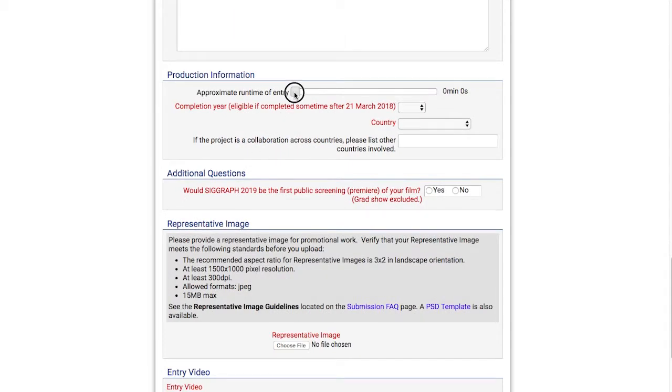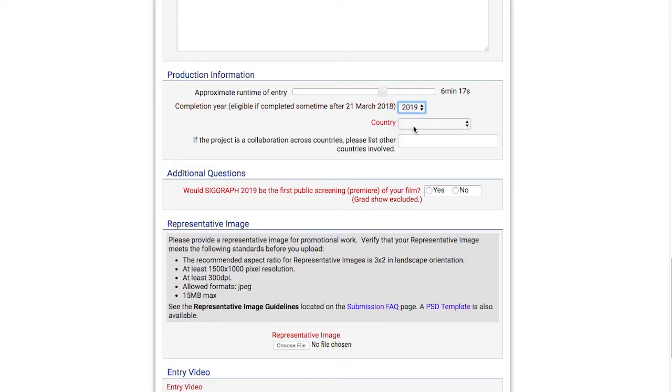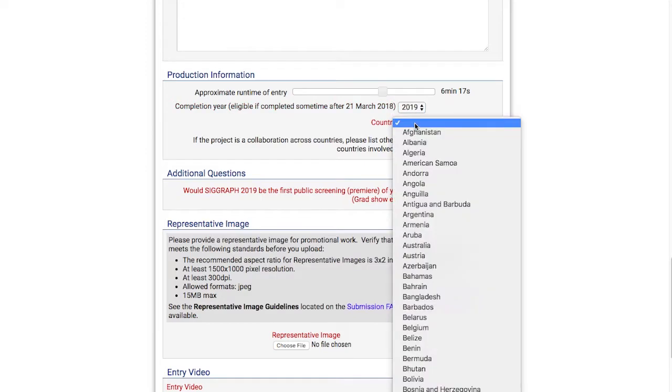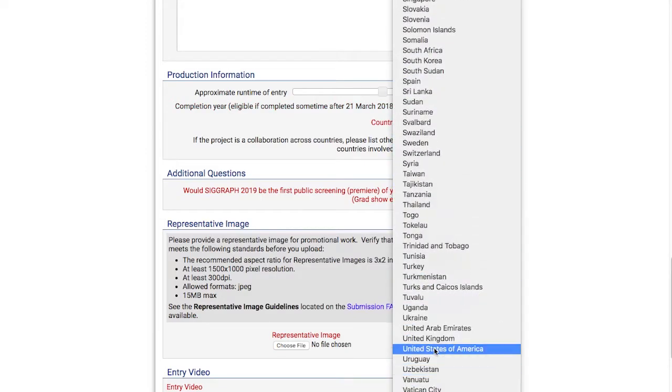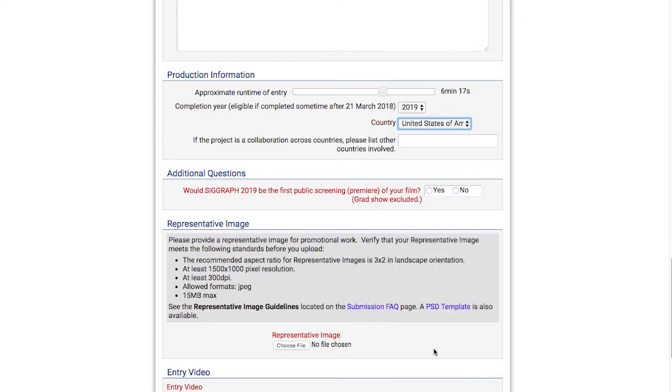I'll set an approximate runtime of my entry, the year I completed my submission, and the country it was produced in. We have a box just below that if you need to list other countries that were involved in the production.